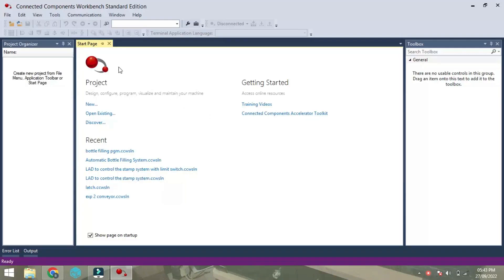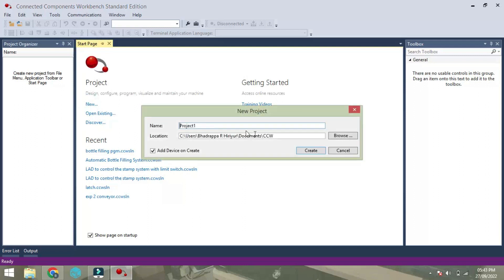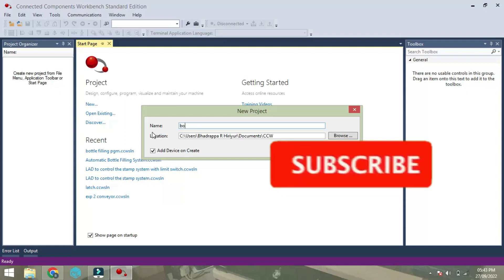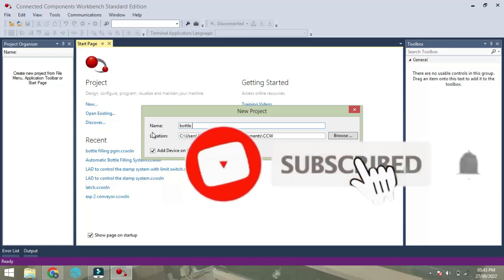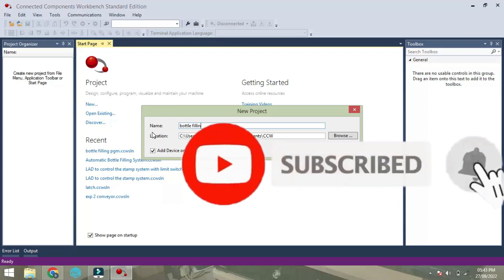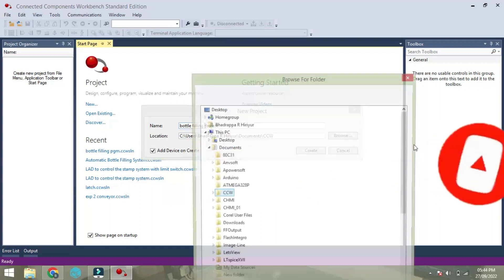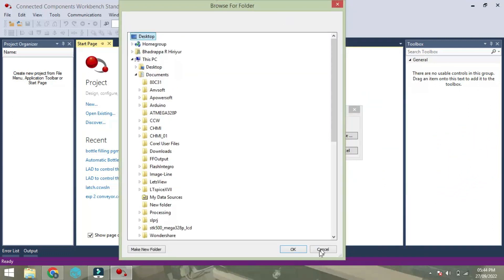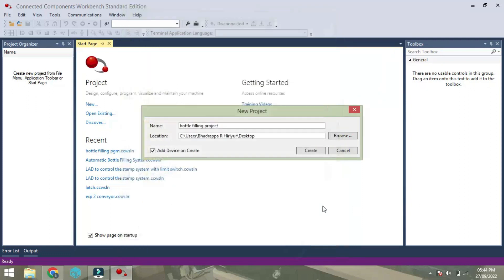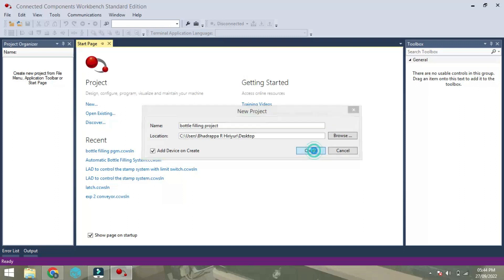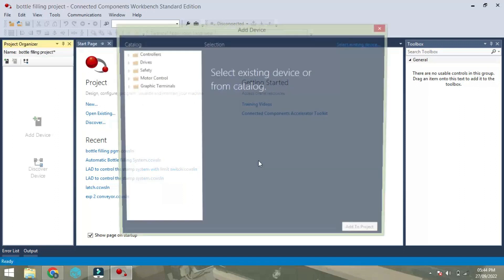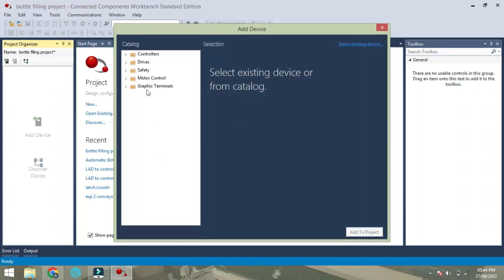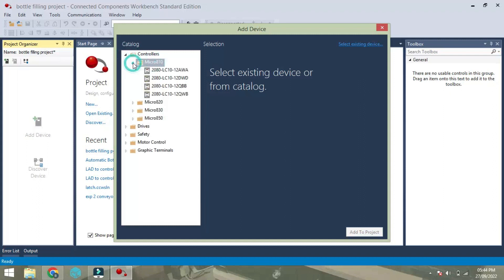I open the start page of PLC module software and click on new, select the name and go for a location. Click on add device and create.